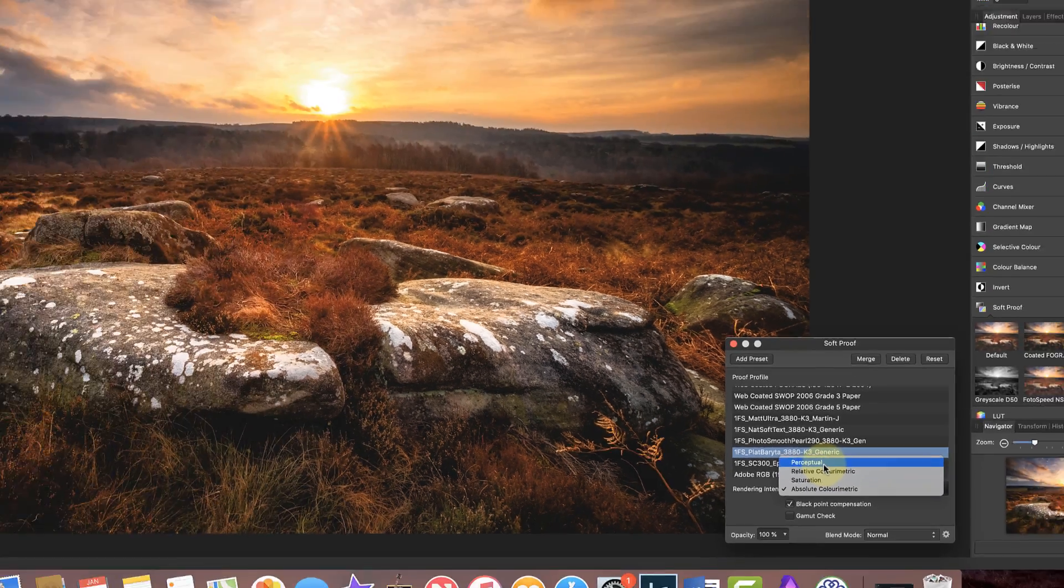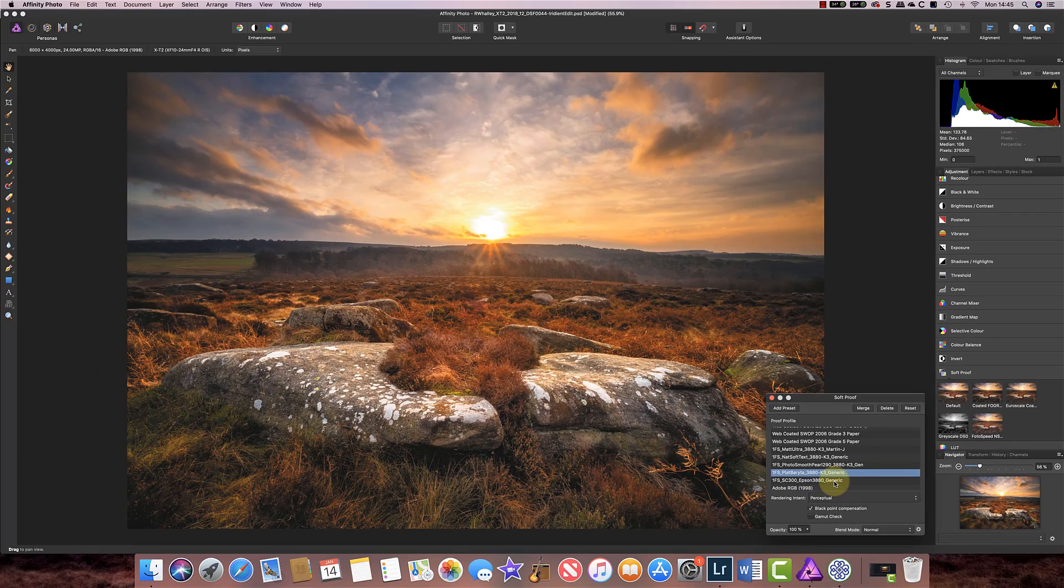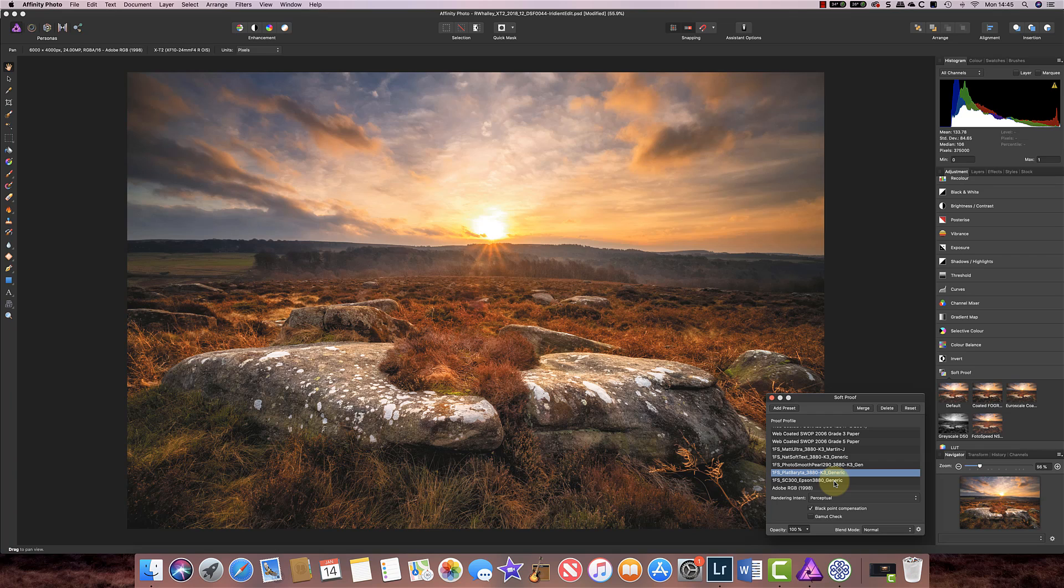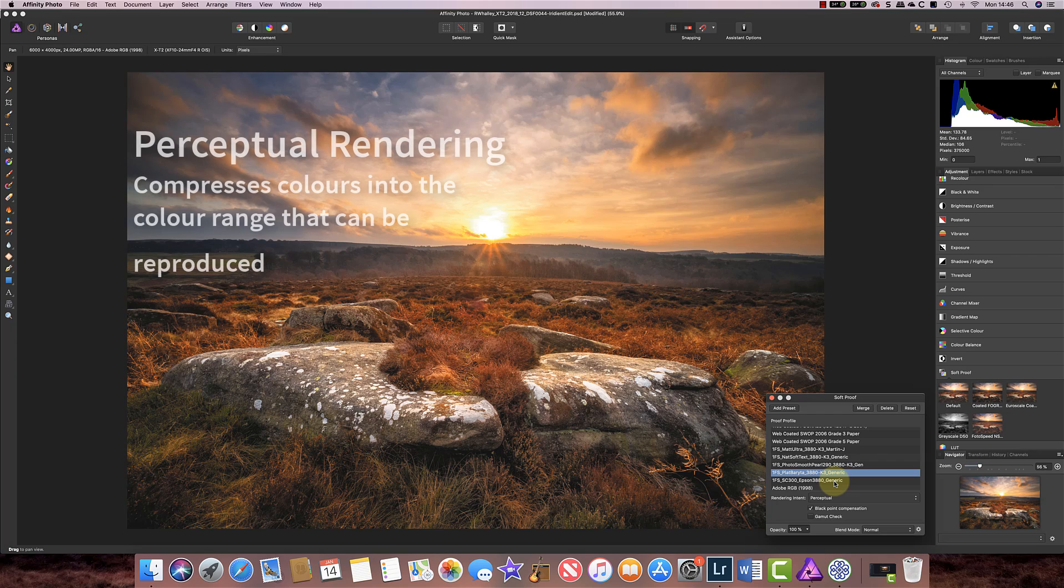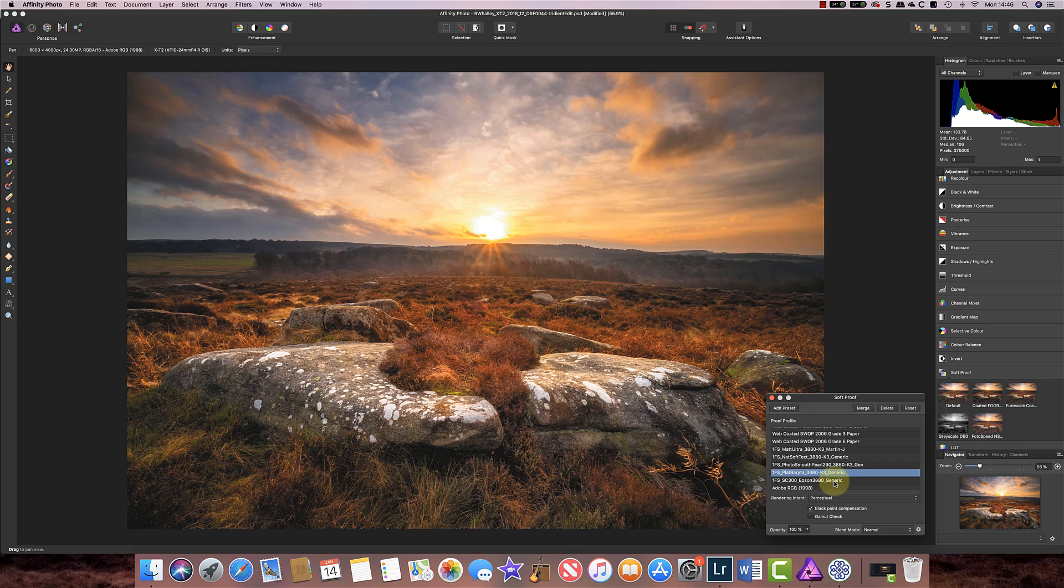Let's have a look at perceptual. You notice there that the image suddenly became lighter. What's happening when we choose the perceptual rendering intent is that Affinity takes all the colours in the Adobe RGB colour space for this image and it tries to compress them down into the colour gamut or range of colours that the Platinum Beraita paper here that we've picked can represent.